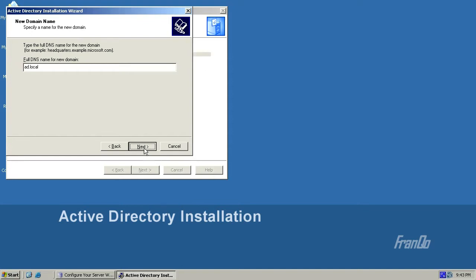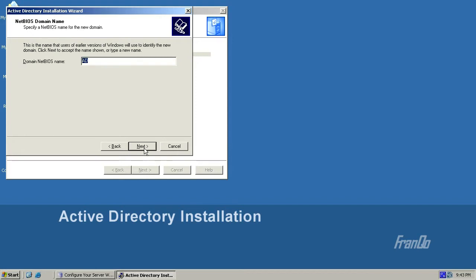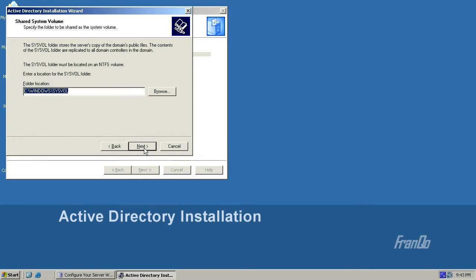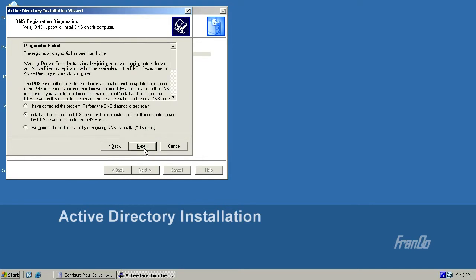Windows will take a few seconds to scan your network to ensure that the name does not conflict with an existing name. For the NetBIOS name, I'm going to set the defaults and the default installation folders. Here we get a diagnostic failure indicating that the Active Directory installation could not find an existing DNS server on the network. Therefore, we will now install a new DNS server, and I'll accept the default selection to install and configure the DNS server on this computer.